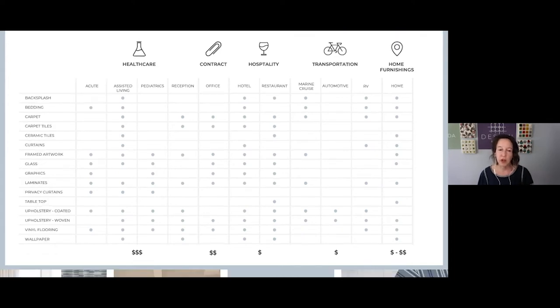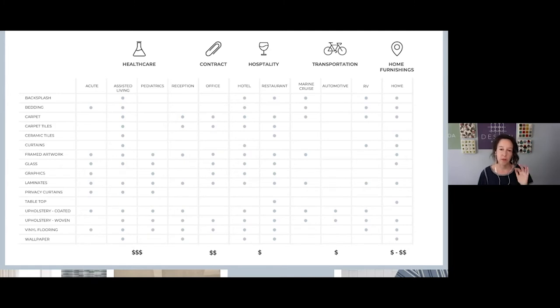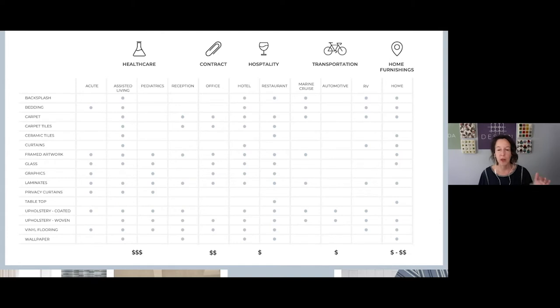Just to show you how DesignPool's patterns look on products — curtains, flooring, upholstery, laminates, window films, bedding — the opportunities are endless.